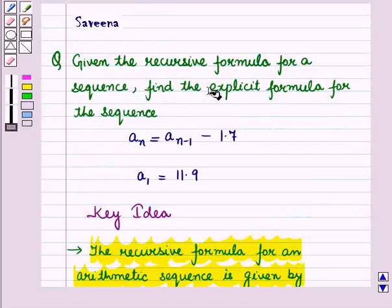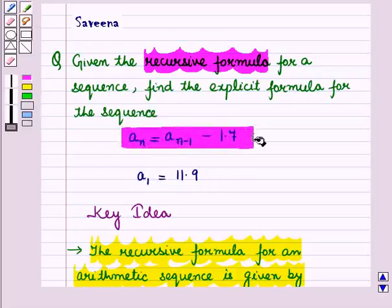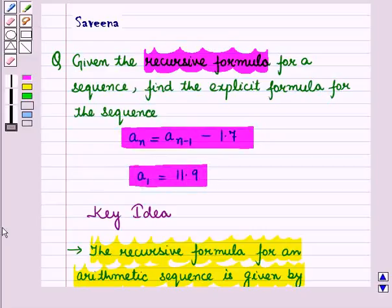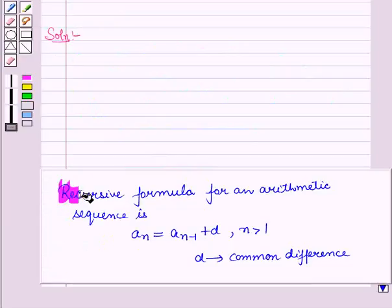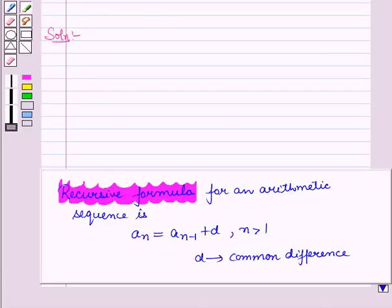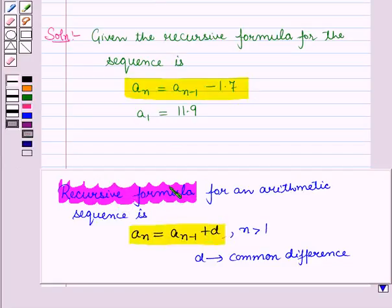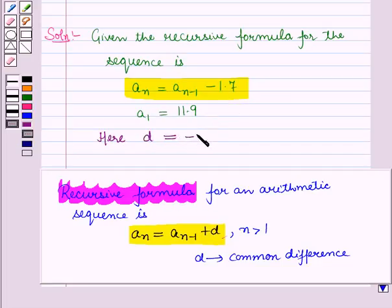Now let us start with the solution of the given question. We are given the recursive formula A_N equals A_(N-1) minus 1.7, and A_1 equals 11.9. Using the key idea, we know the recursive formula for an arithmetic sequence is A_N equals A_(N-1) plus D, where N is greater than 1 and D is the common difference. We can see that the given recursive formula is of this type. On comparing the given formula with A_N equals A_(N-1) plus D, we get D equals minus 1.7.